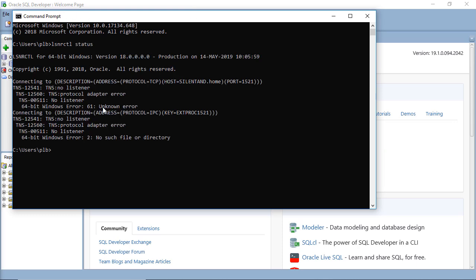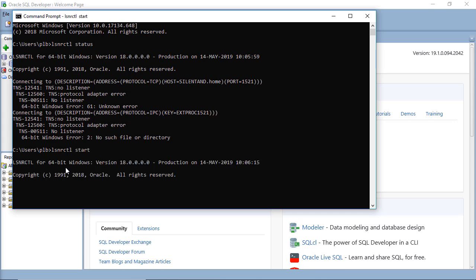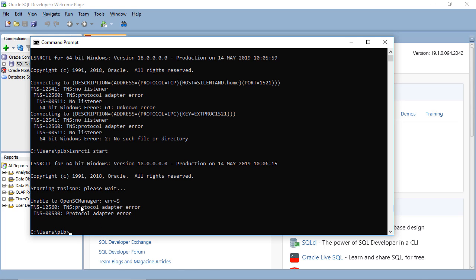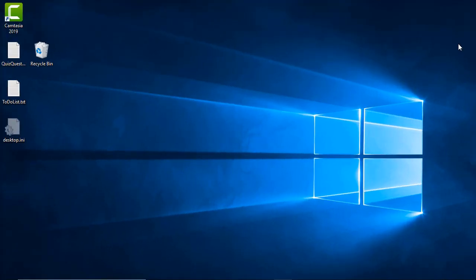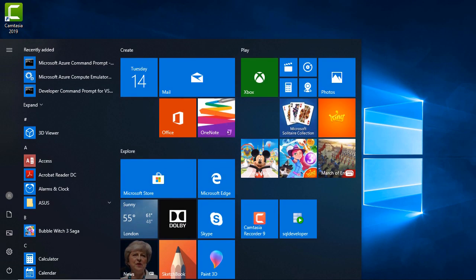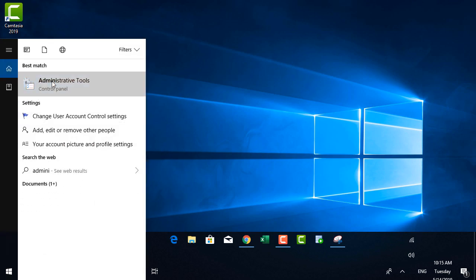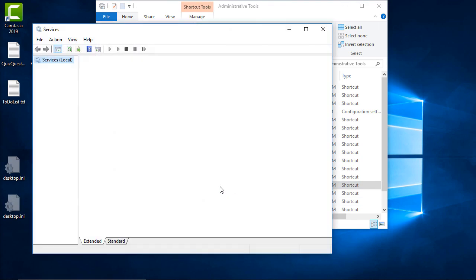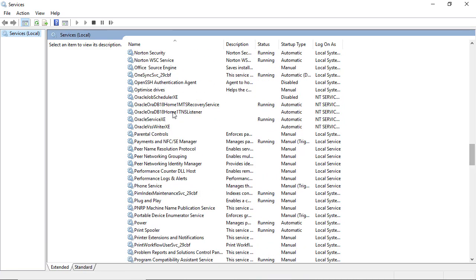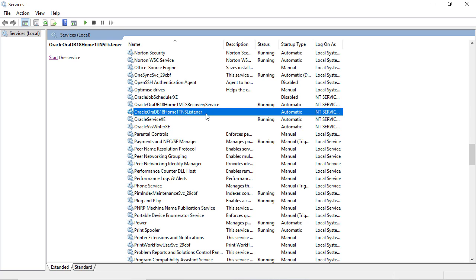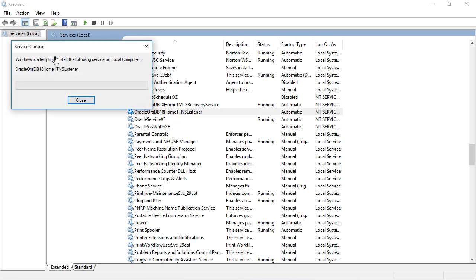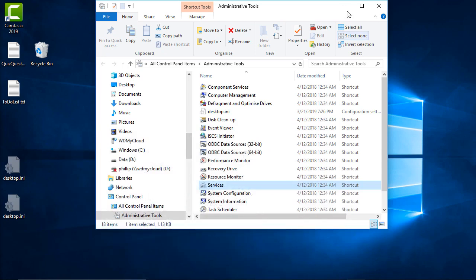If the listener is taking a rest, you will see 'unknown error' and 'no such file or directory.' To start the listener, type LSNRCTL space start. If you get a protocol adapter error and a reboot doesn't work, go to Start and go to Administrative Tools. Type administrative tools in the search, go into Services, scroll down to Oracle, and find the Oracle TNS Listener. If it's not running, click Start. Once the services are started, open SQL Developer again and try your recent connection — it should now work.